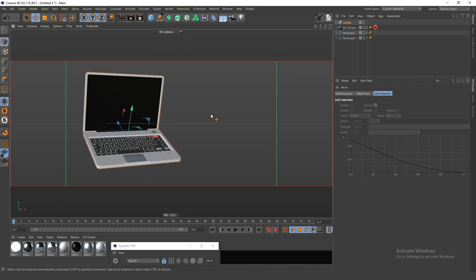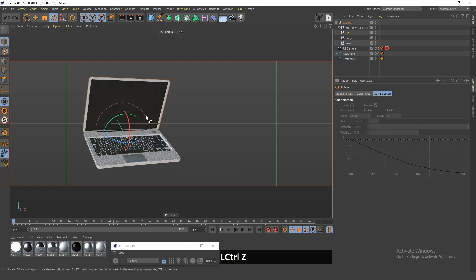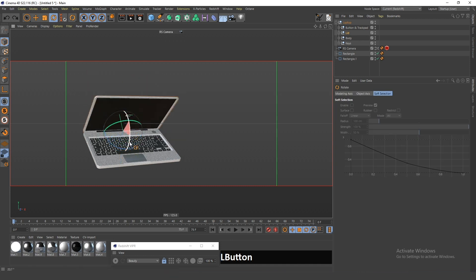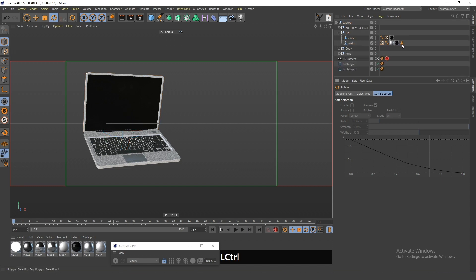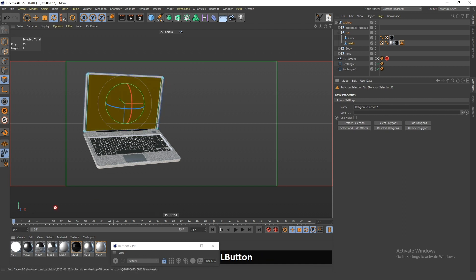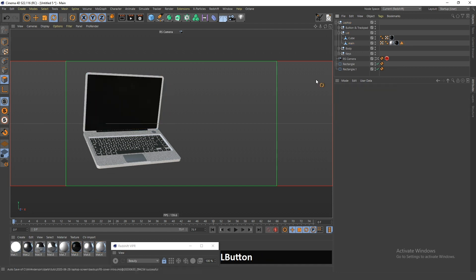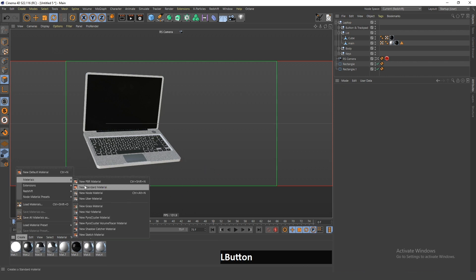What's very nice about this particular laptop is that it comes set up in such a way that you can easily animate the lid. If you double click the selection it turns out this is the selection of the screen, and it's very easy to apply materials to it. So for the screen texture all I have to do is create a new standard material.